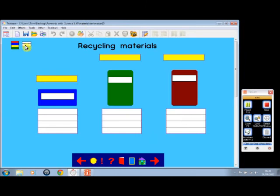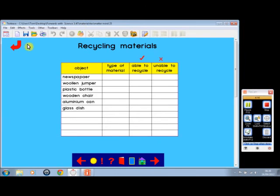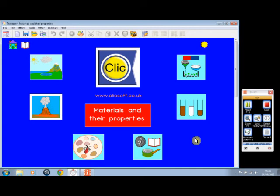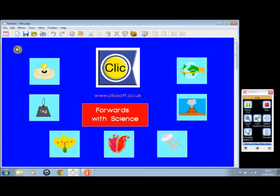Then we can go out of there to this one—another way of recycling materials. That's just a few screens from Materials and Their Properties. This is a short presentation. For the full presentation, see our website for more information about this title, Materials and Their Properties, which is part of the Forwards with Science series.